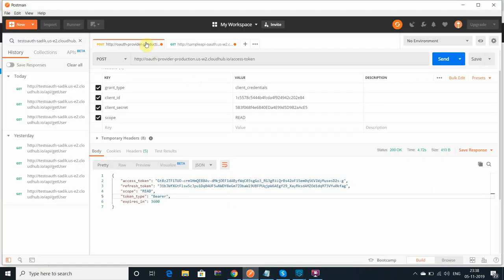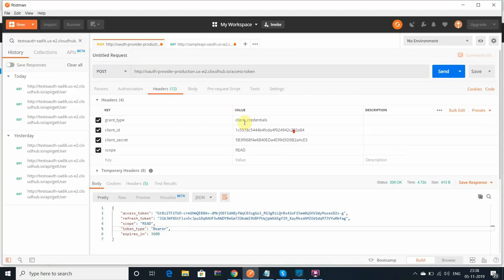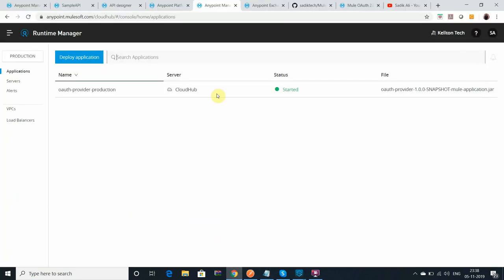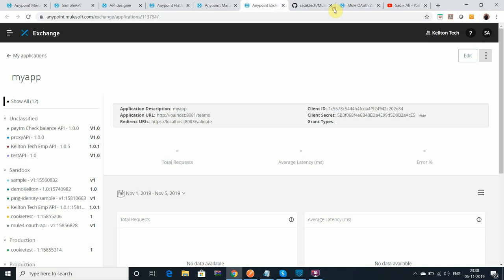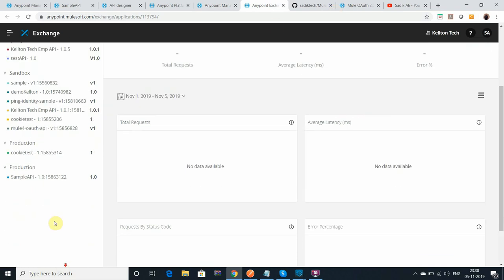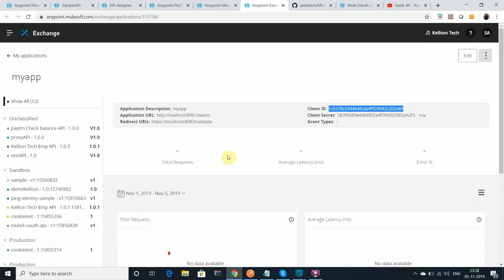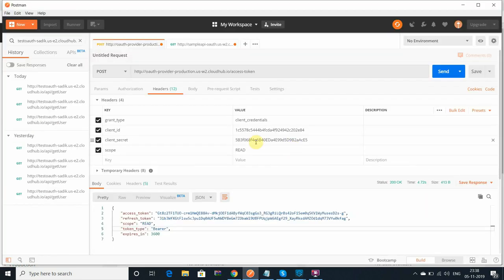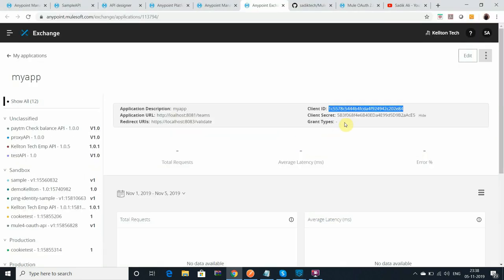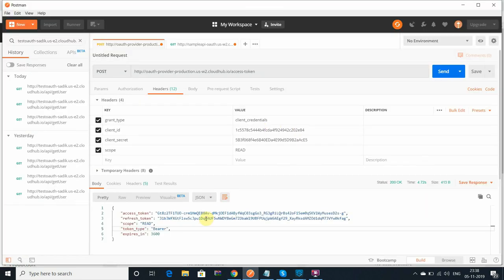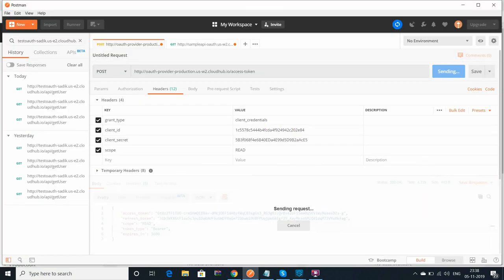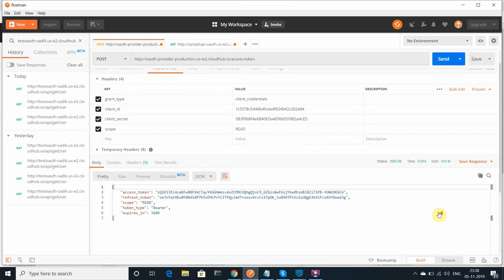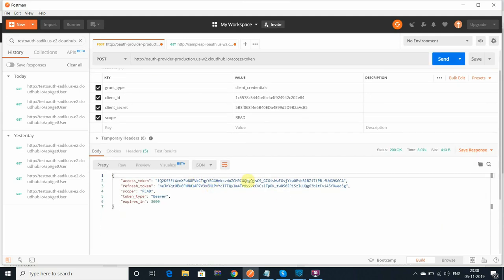Let's go and check the OAuth provider. The client ID and secret which I have got, I'll use the same client ID and secret to get the token. Let me make a request. You got it - I got the token. It is working fine.